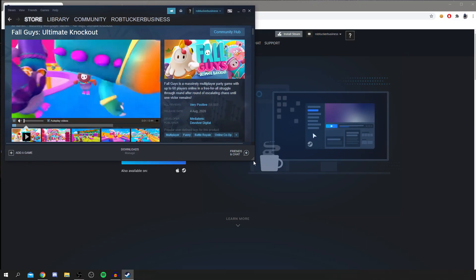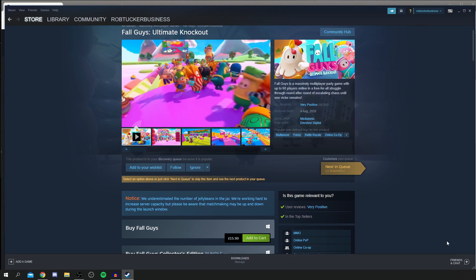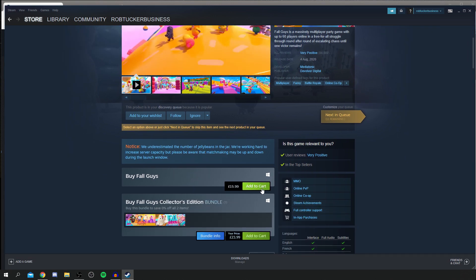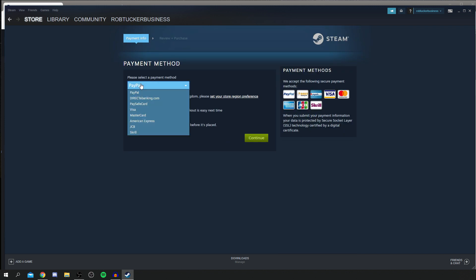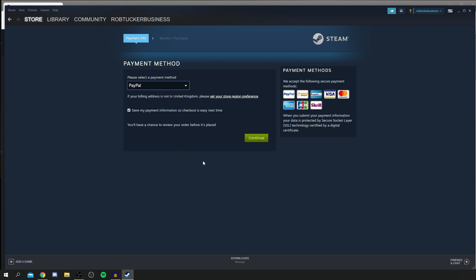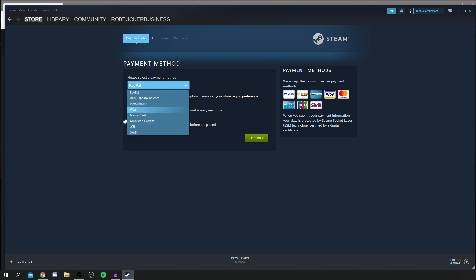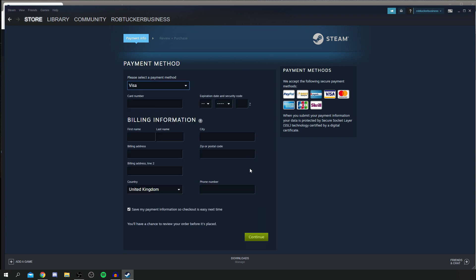Scroll down and click Add to Cart. It will add it to your cart. You can then click Purchase for Myself or Purchase as a Gift — I'm going to purchase for myself. You'll see payment options: PayPal, Direct Banking, Paysafe Card, Visa, MasterCard, American Express, JCB, and Skrill — literally every payment method you may need. Select your payment method, click Continue, enter all your information, and click Continue to finish.